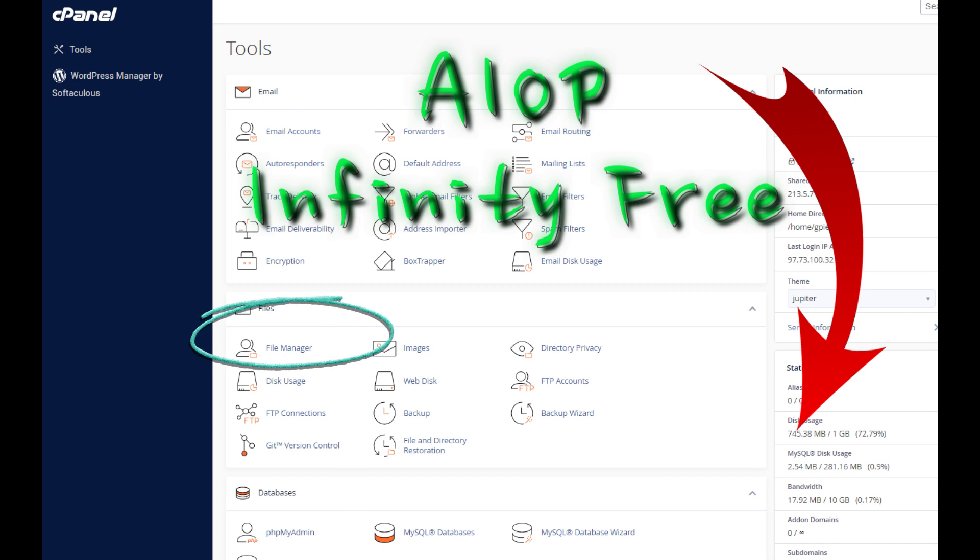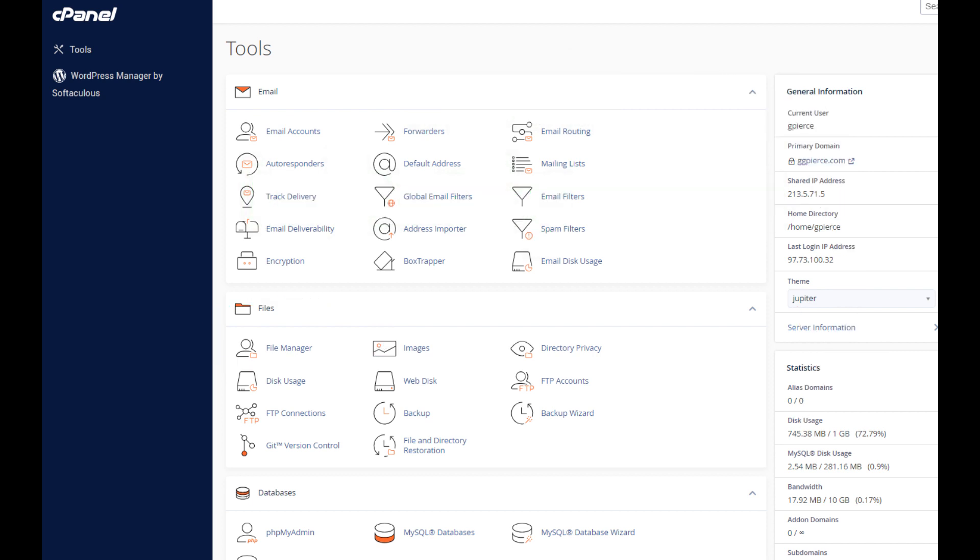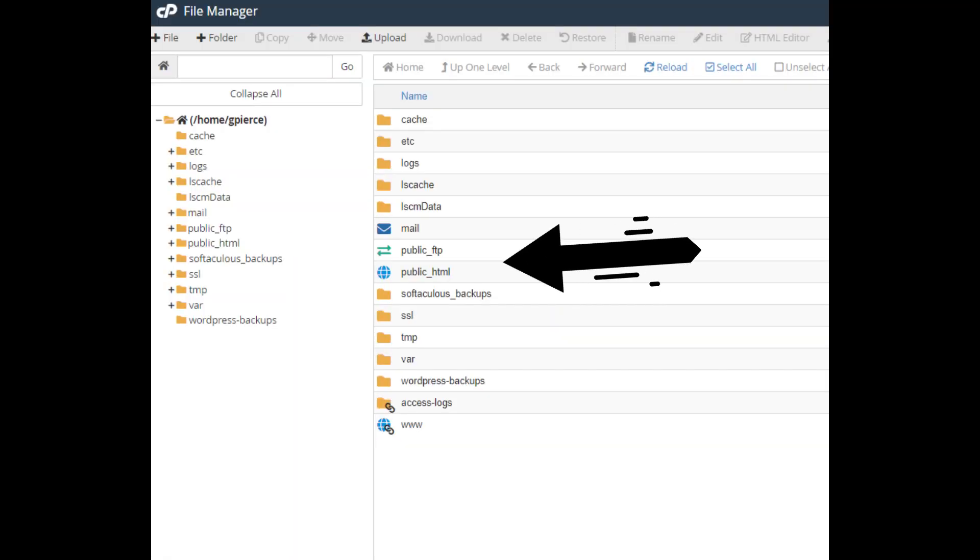You will also find a link to a site called Infinity Free, which is free hosting that includes a control panel. Once you are in your file manager, click on Public HTML File.